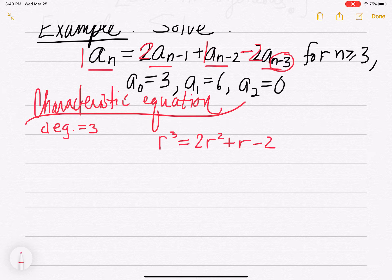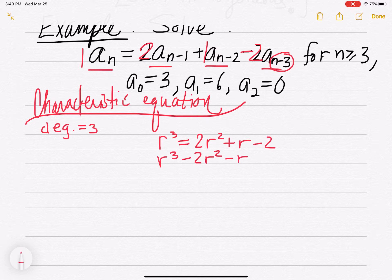Now to solve this, you want to get everything on one side, so you want 0 on the right. You keep r cubed on the left, subtract 2r squared, subtract r, add 2, and you get 0 on the right.